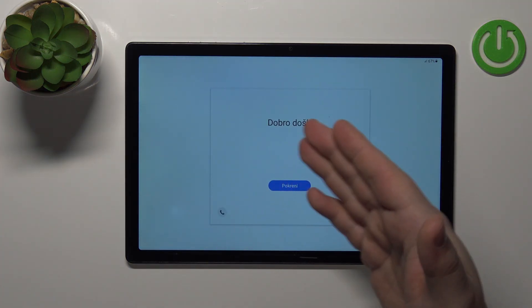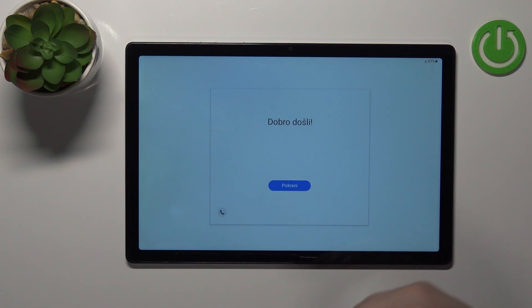And once you see the welcome screen that means that the factory reset is complete.